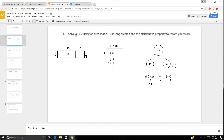So we can use 34 instead so we can divide by 2. We know that 30 divided by 2 is 15, and 4 divided by 2 is 2. So 34 and one little extra square makes 35.